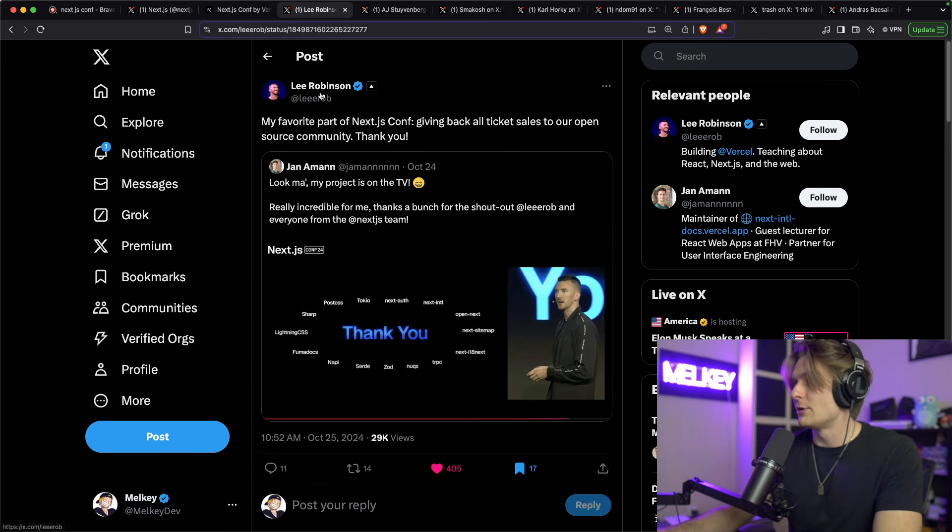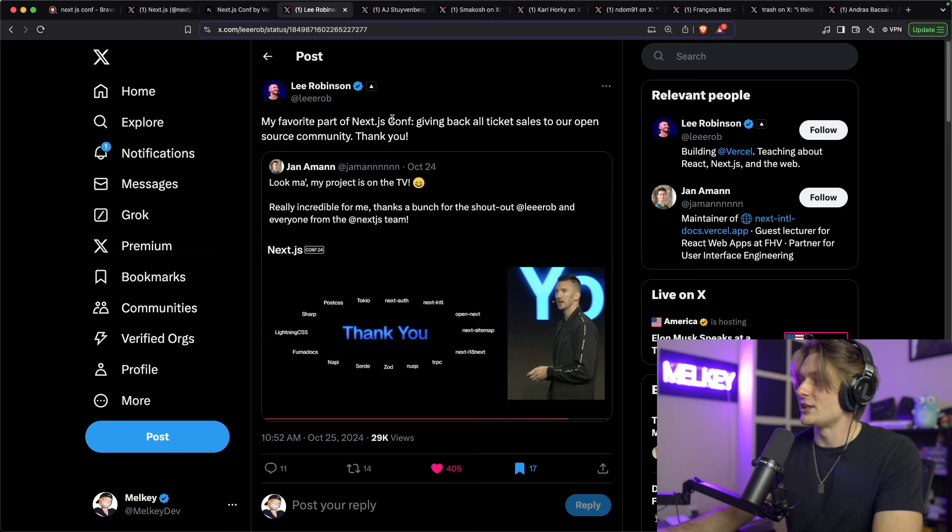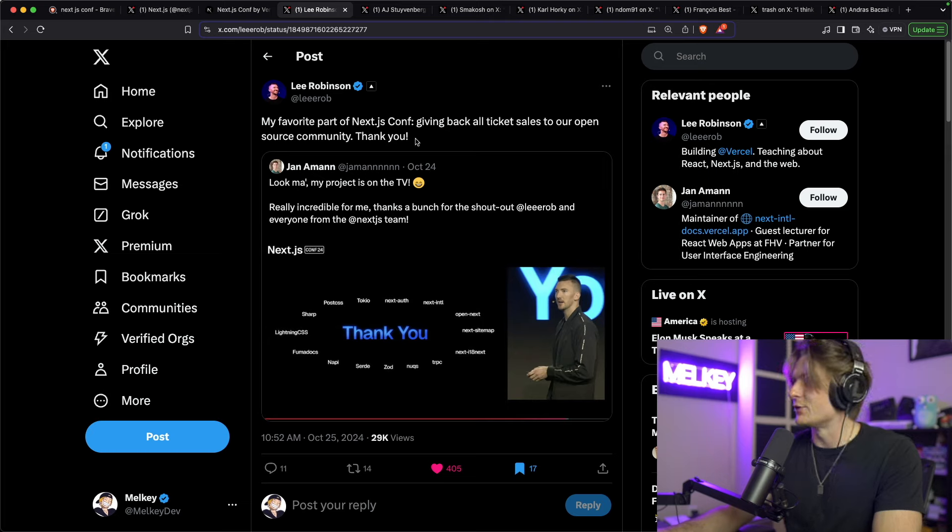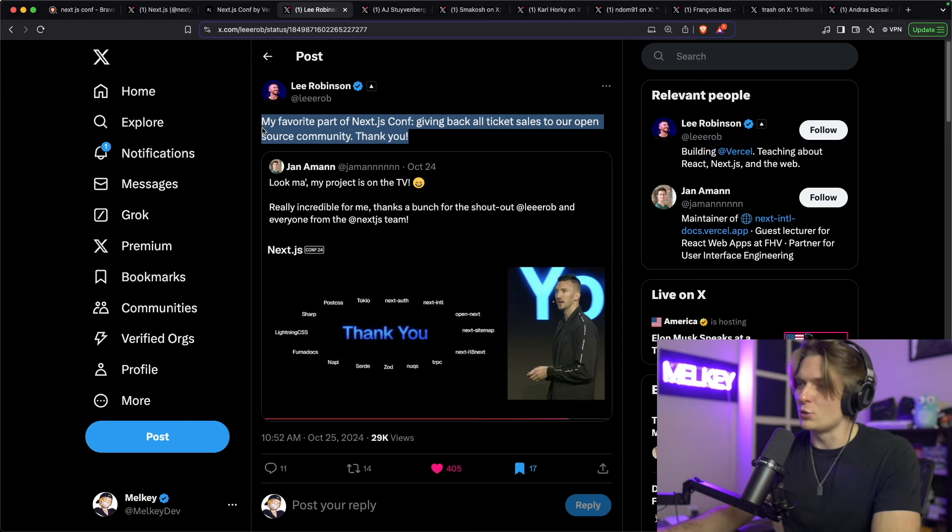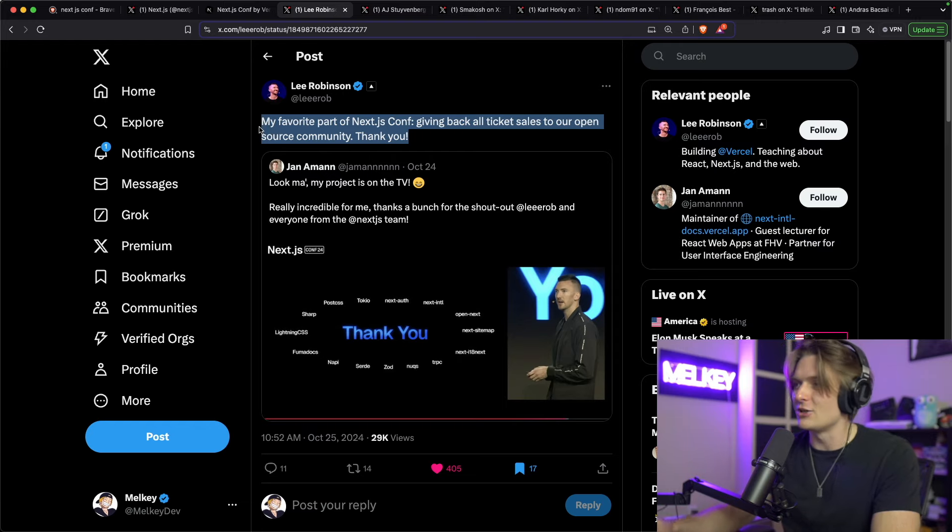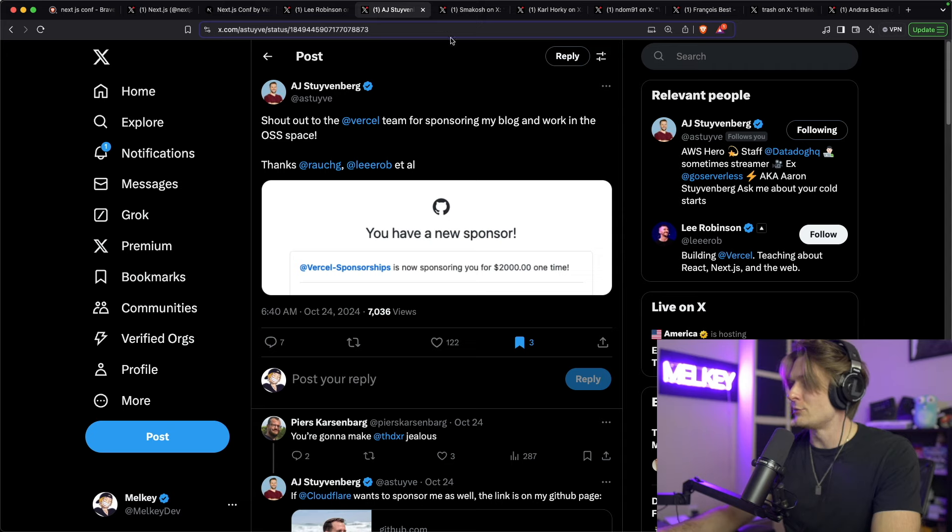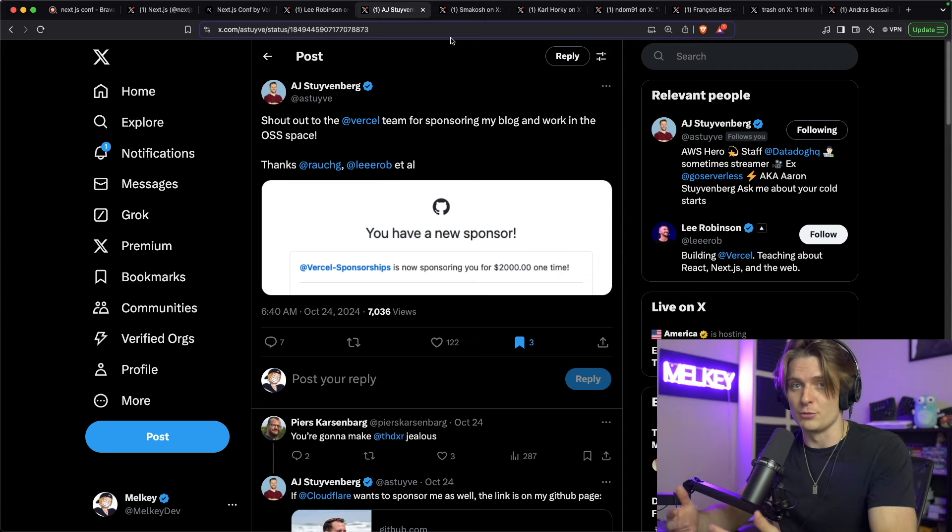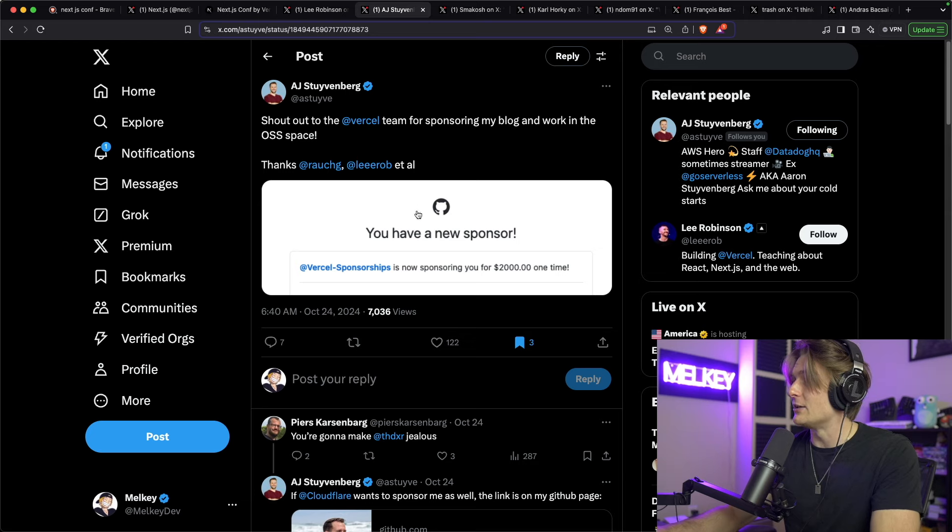And so what I'm talking about is Lee Robinson made this tweet: 'My favorite part of Next.js Conf was giving back all ticket sales to our open source community.' And if you were on Twitter for the last couple of days since the conference, you would notice that some of your favorite builders, favorite contributors, or founders have gotten a sponsor.